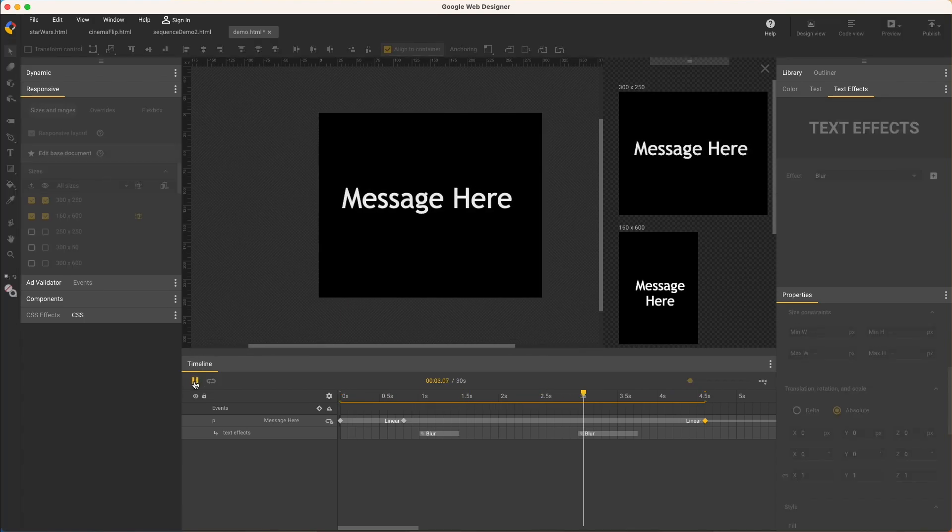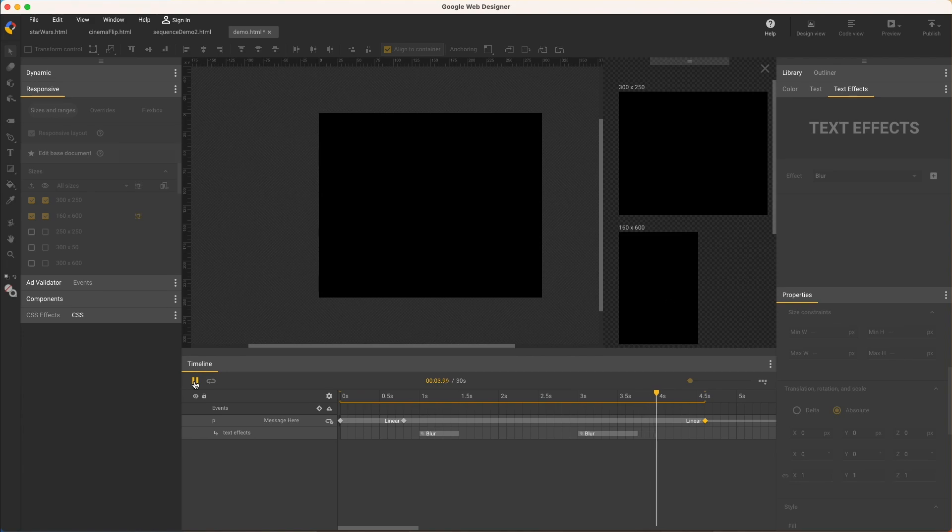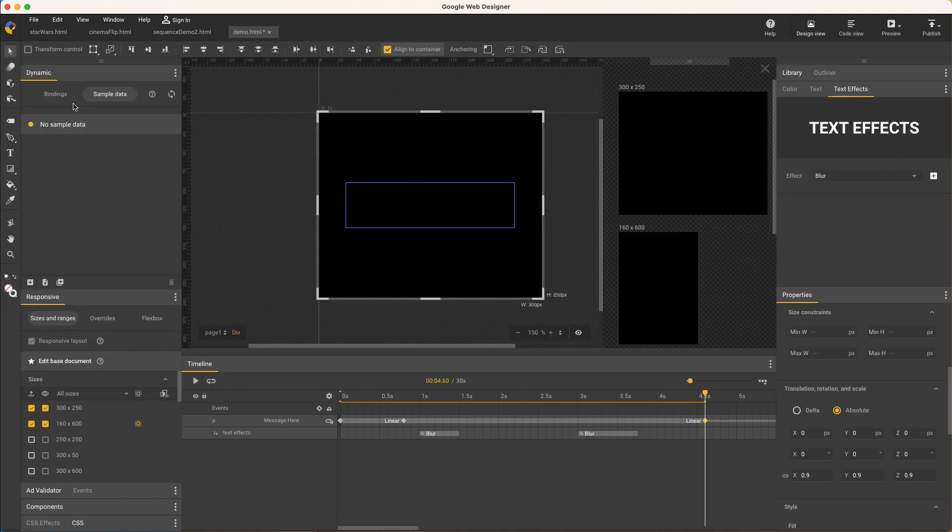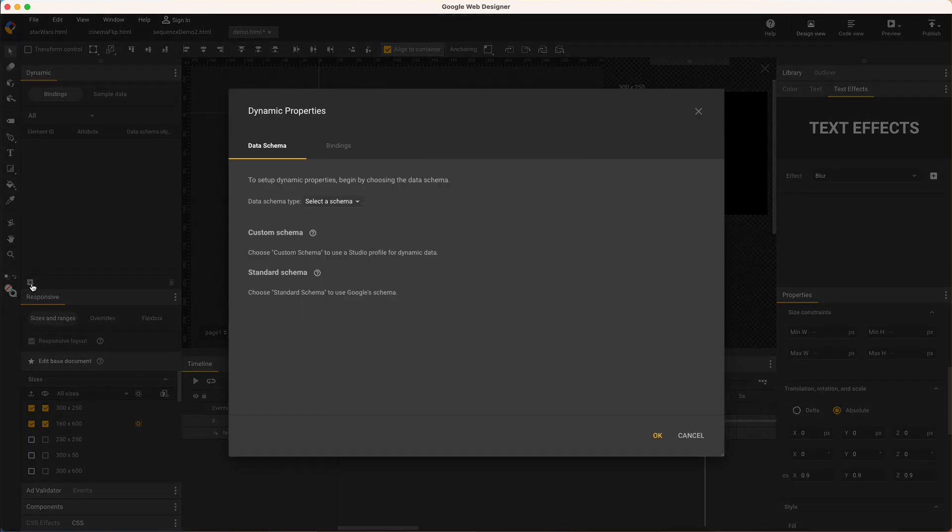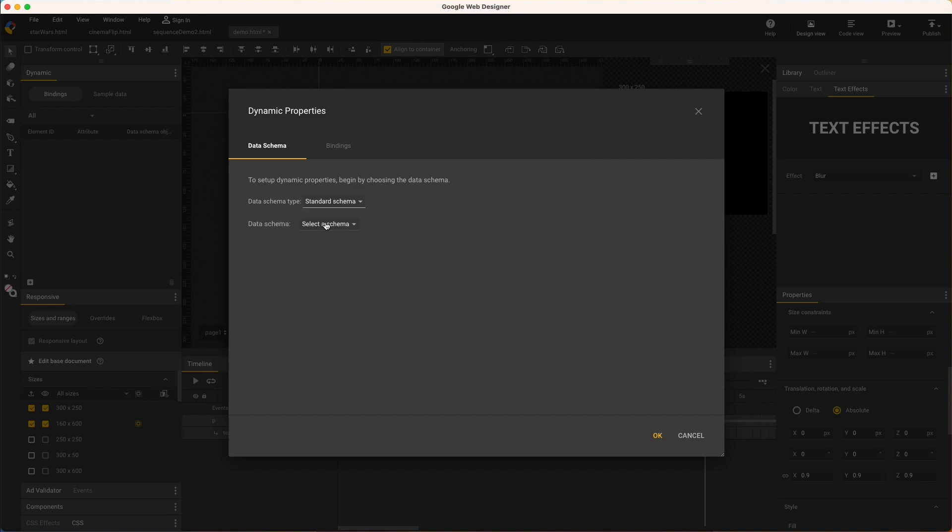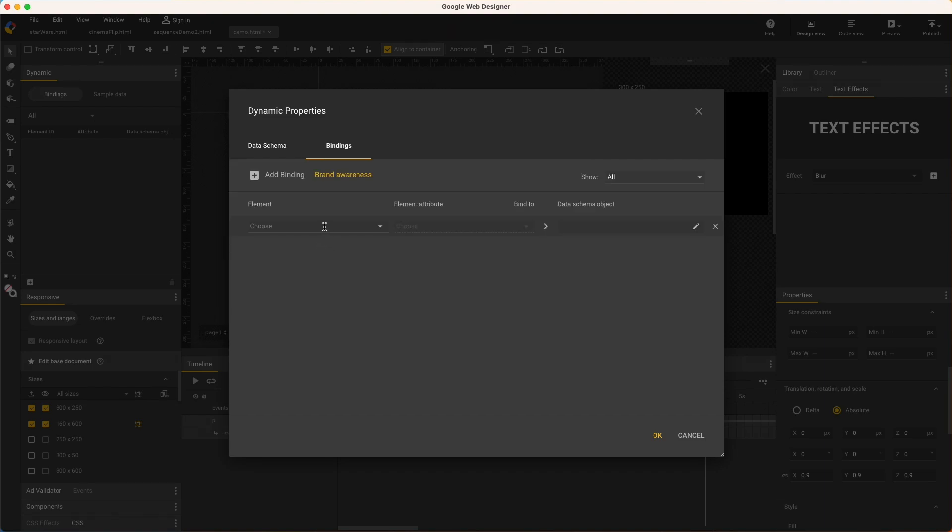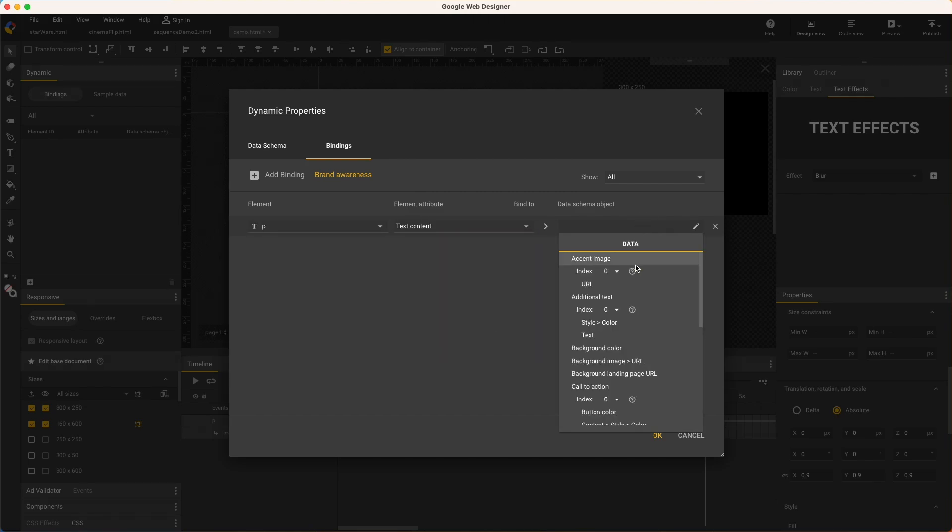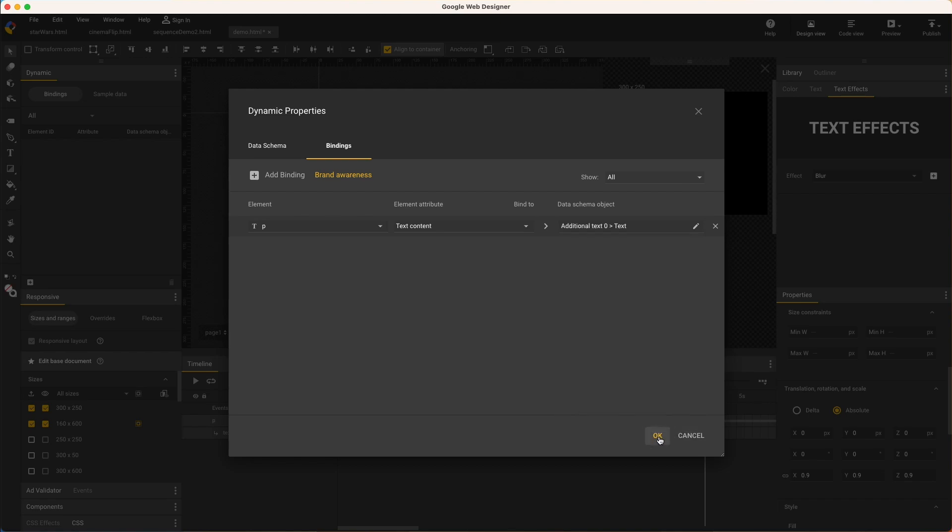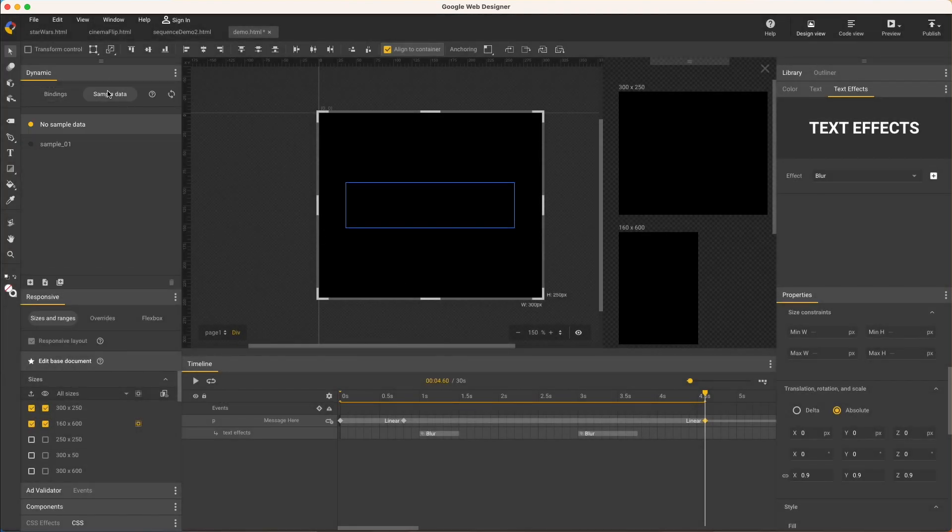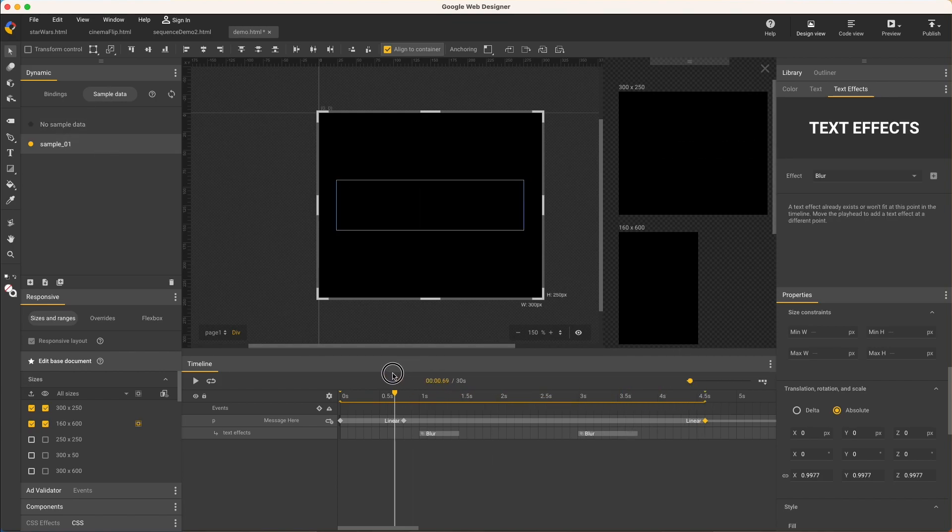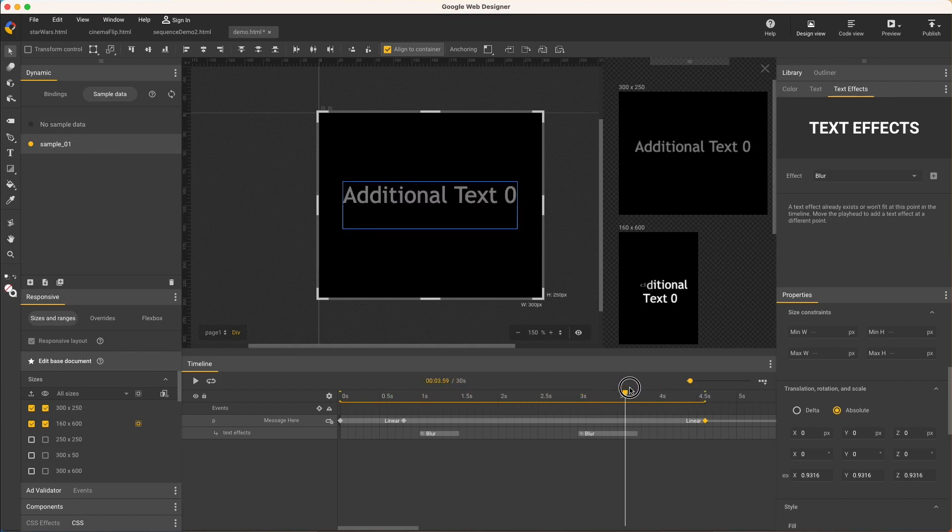And in case you're about to ask, of course this supports dynamic content. So while still editing the base document, open the Dynamic Bindings panel, and click this icon to create a new binding. I'll use the standard schema, brand awareness, select my text element, bind its text content, to the additional text object, and click OK. Then on the sample data tab, select this default variant, which of course I could customize to my own text, and now we've got dynamic content.